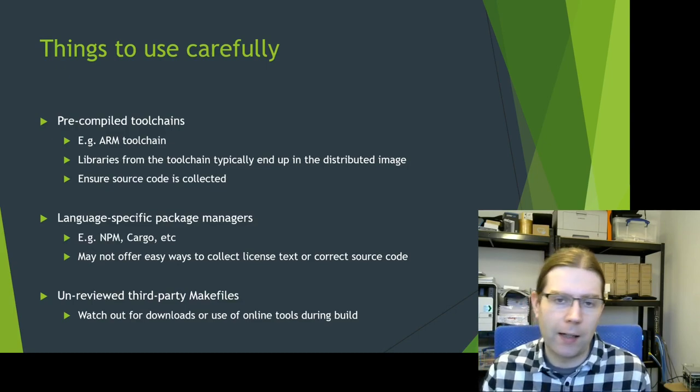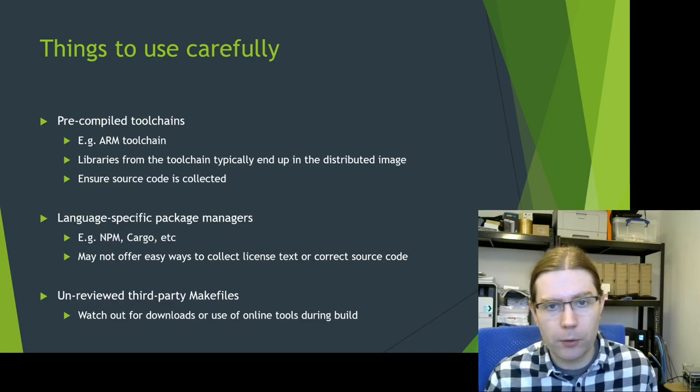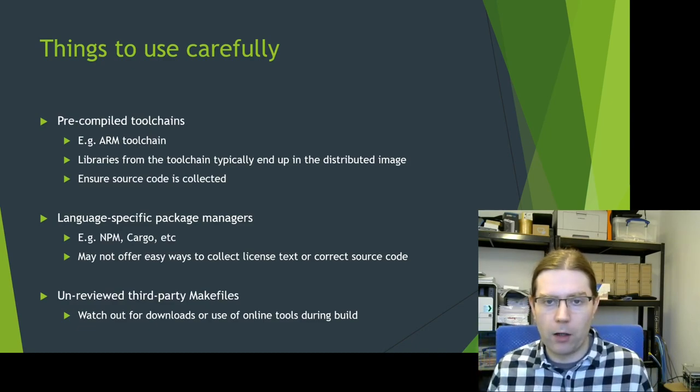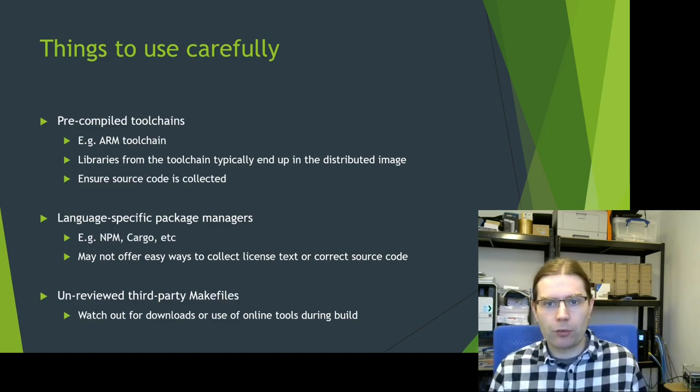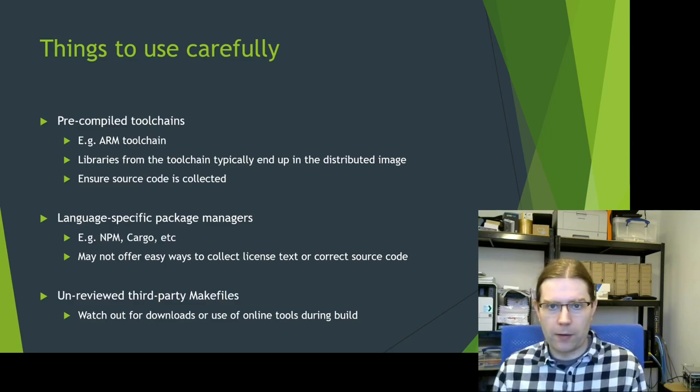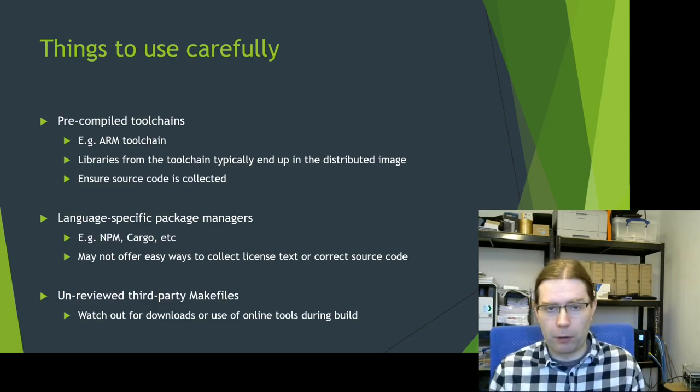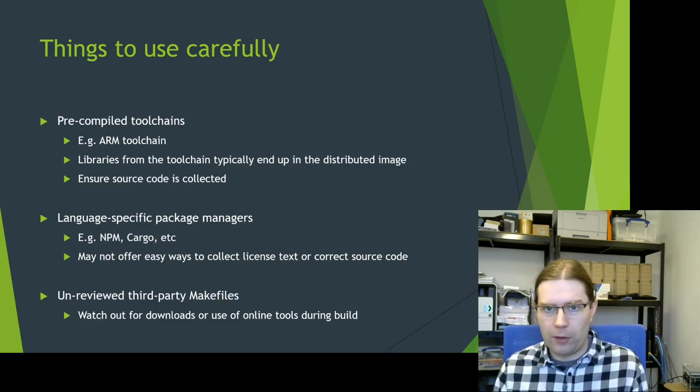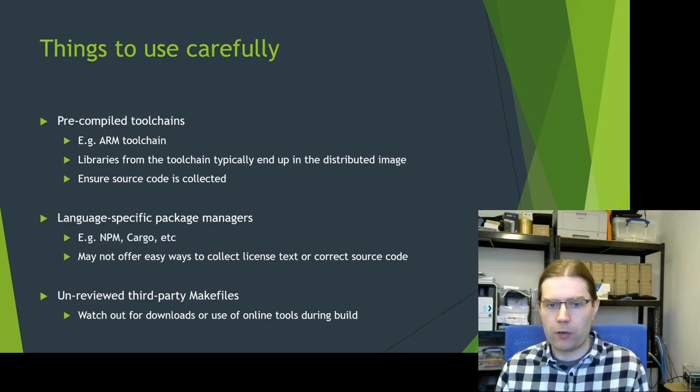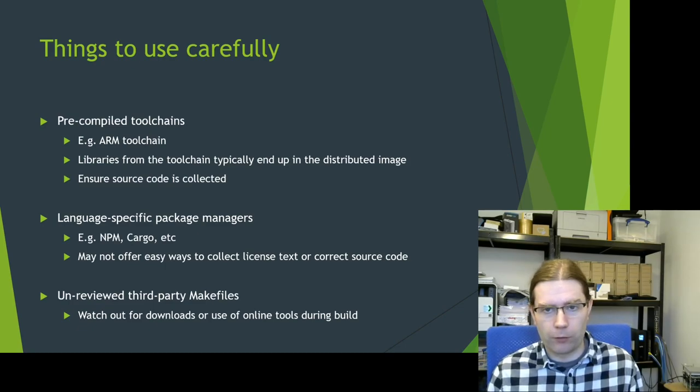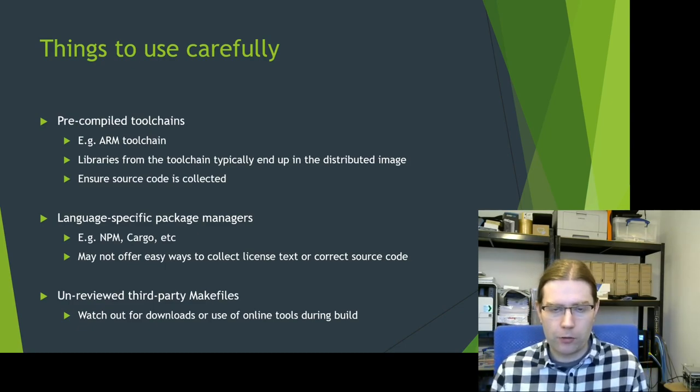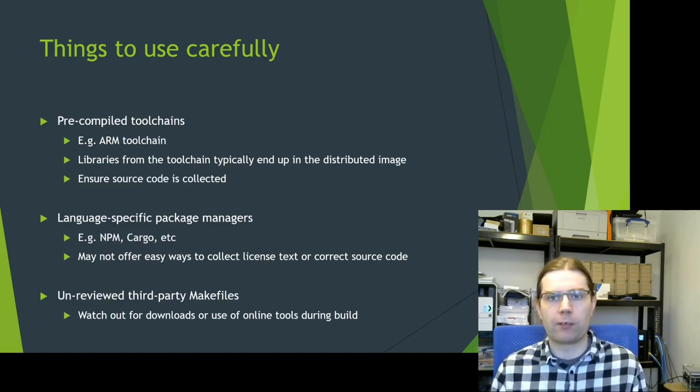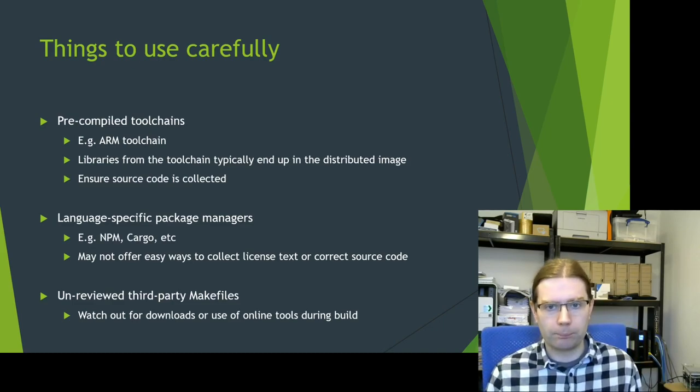There are some things that I wouldn't say you need to avoid, but I would say you need to consider and use them carefully. So if you're using pre-compiled toolchains, for example the ARM pre-built toolchains, you need to make sure that you go and collect the source code for this pre-built toolchain, because libraries from the toolchain typically can end up in any software image that you might then distribute. For example, the toolchain may contain glibc that's covered under a copyleft license, so you need to be able to provide that source code.